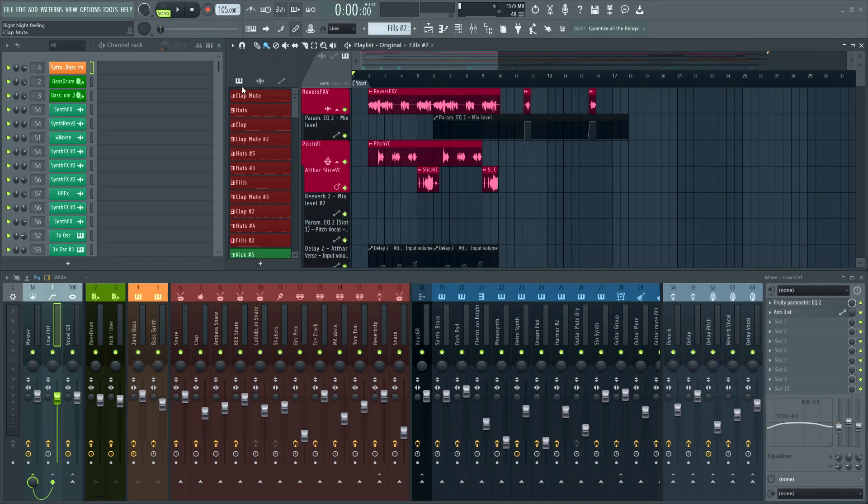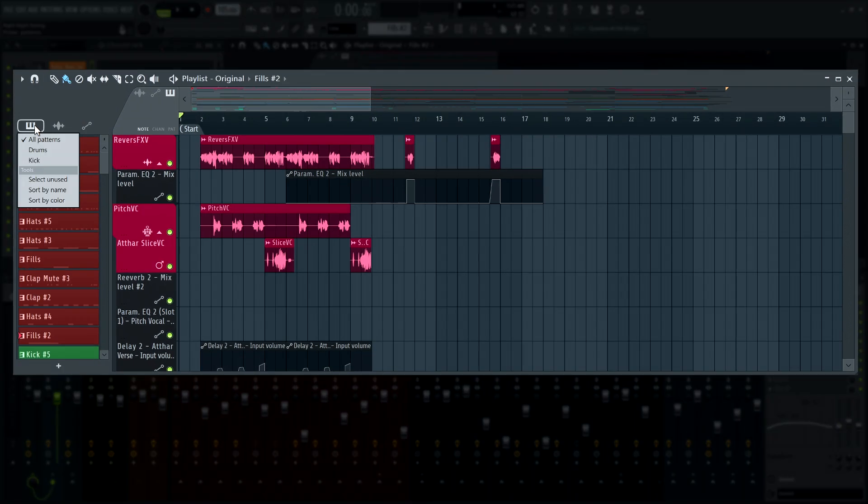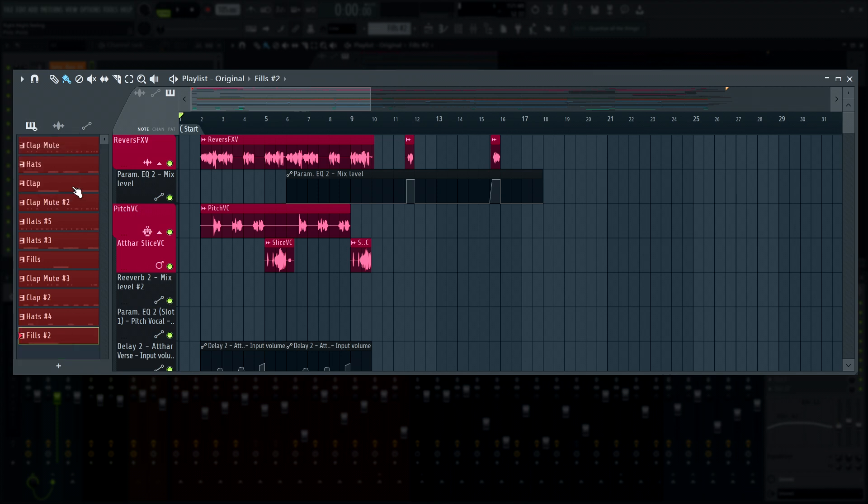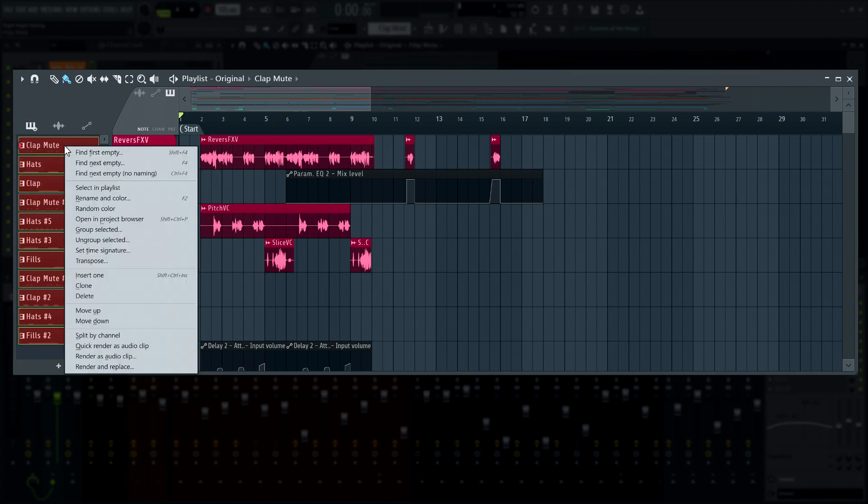In the picker panel, you can now ungroup the selected patterns from your display filter group by right-clicking them and choosing to ungroup selected.